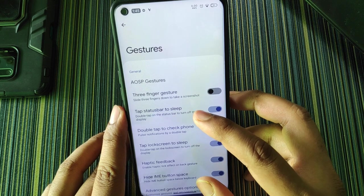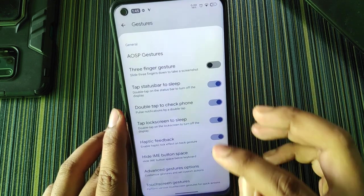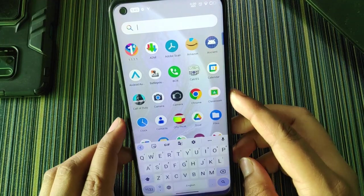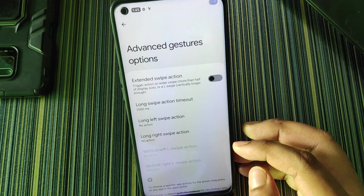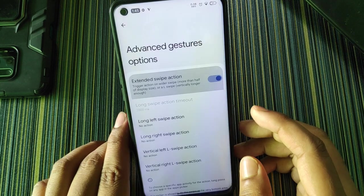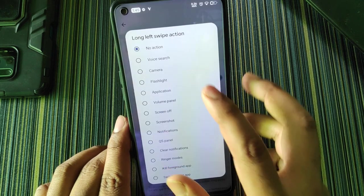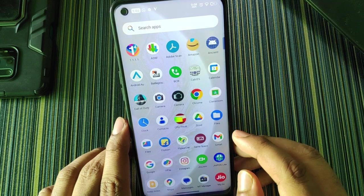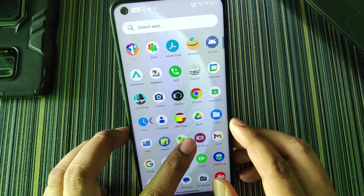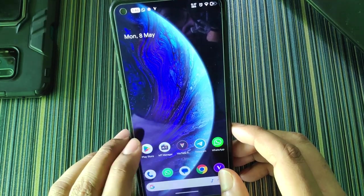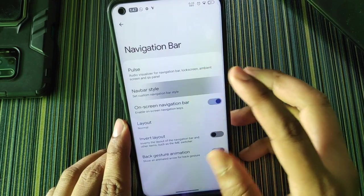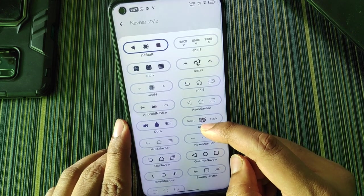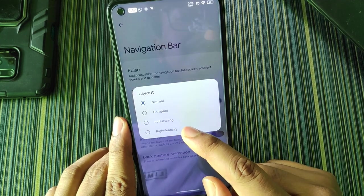In gestures there are AOSP gestures and three-finger gestures — though the three-finger gesture may cause touch issues, so it's preferable to keep it off. There's haptic feedback and hide IME button space, which works to shrink the button space. In advanced gesture options, extended swipe actions work like MIUI — a long left swipe opens the camera, and a long right swipe turns on the flashlight (though the camera swipe wasn't working during testing). In the navigation bar there are many pulse navigation styles, and layout options like compact, left leaning, and right leaning.